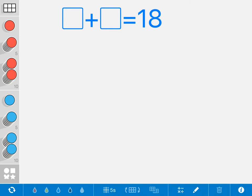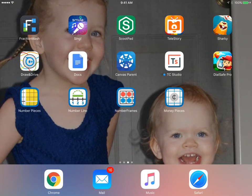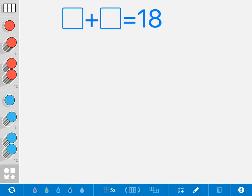Just wanting to show you the Number Frames app. This is Number Frames, and there's lots of different things you can do in Number Frames.